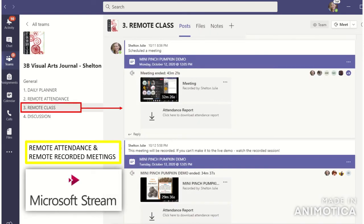The third channel is the Remote Class channel. When we have meetings together or I do a demonstration, everything we do in Teams — when we meet and discuss online — is going to be recorded. The recording automatically gets posted into this Remote Class channel, and this is also where our meetings are located. Each meeting that's recorded is also transcribed in Microsoft Stream, which is a really awesome feature. It's confidential, secure, and only our class can access our class videos.